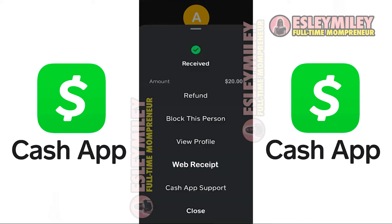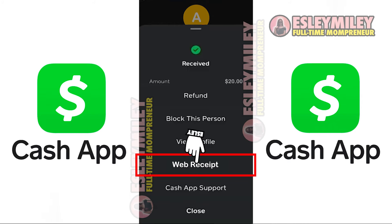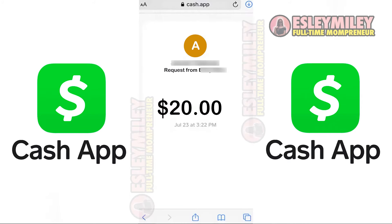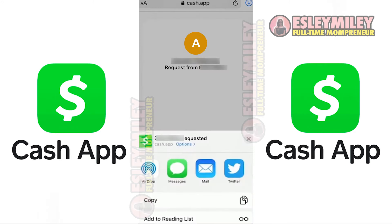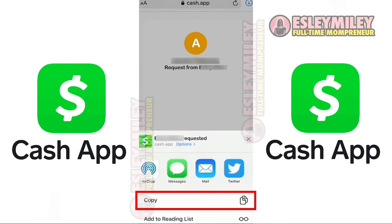Finally, click the Web Receipt option to view and download the payment's web receipt. It will then take you to the screen on your default browser. From here, you can either share the link or download it onto your device.